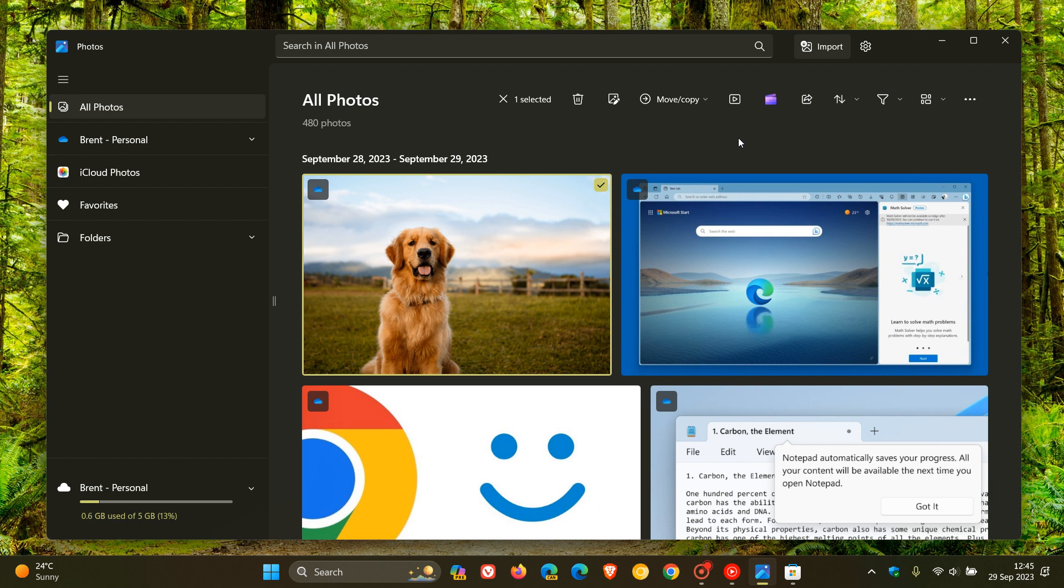I did post on this when it was still in preview earlier this month, and it has now started making its way as part of the Moment 4 feature update as a new feature available in the Photos app for Windows 11.